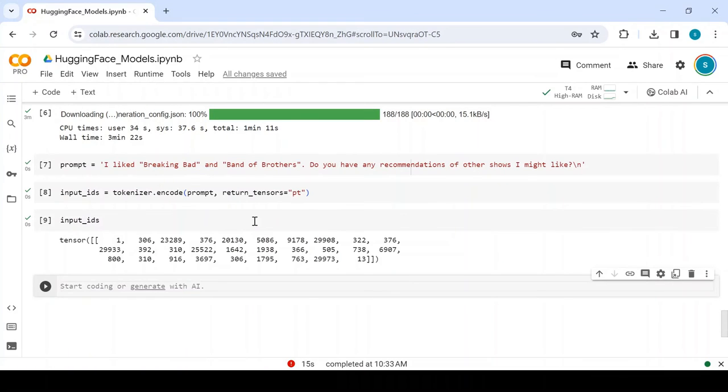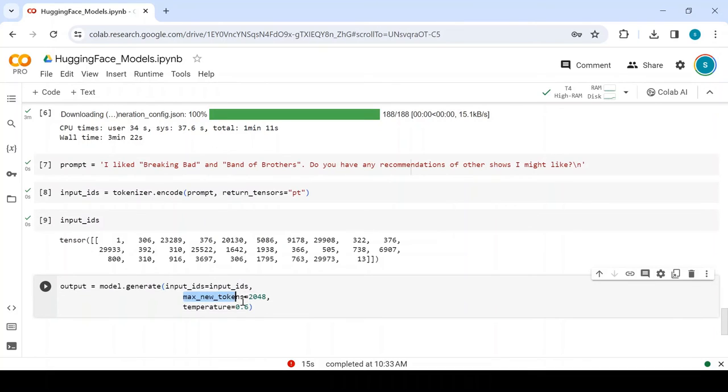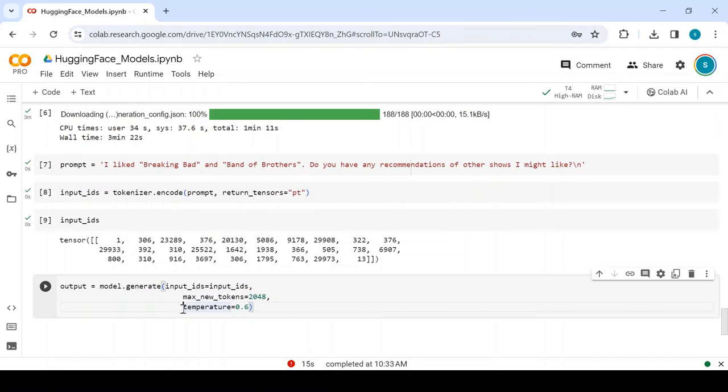Now let's pass the generated input IDs to the model.generate method. We also specify the maximum number of tokens the model is allowed to generate as output. In this case, it's set to 2048 tokens. And the temperature parameter is set to 0.6.